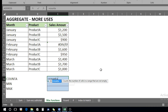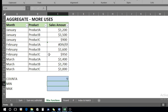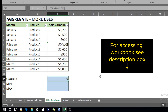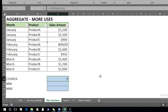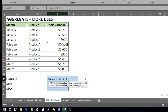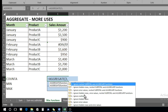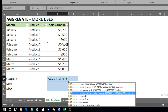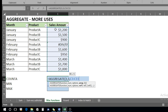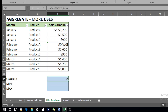For COUNTA, we type equals, write COUNTA, press Tab, select the array, close the bracket, and press Enter. It gives us 9 — but this count includes the error value itself. To exclude the error value, we type equals, write 'agg', select AGGREGATE, press Tab, then choose option three — COUNTA — click on it, press Tab, put a comma, choose ignore hidden rows and error values, press Tab, put another comma, select the array, close the bracket, and press Enter.